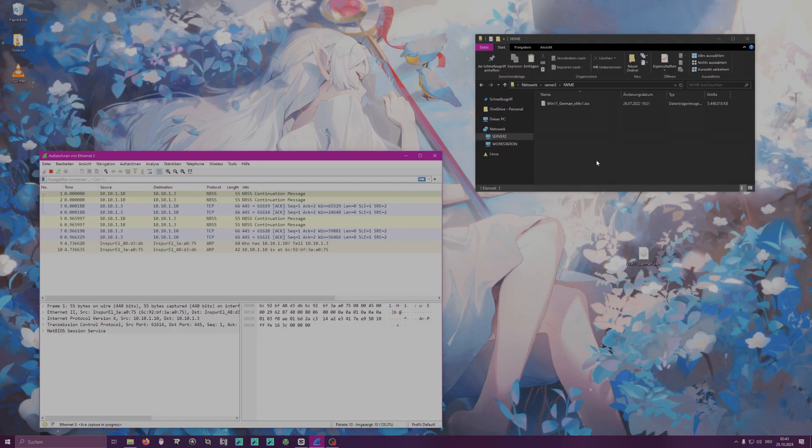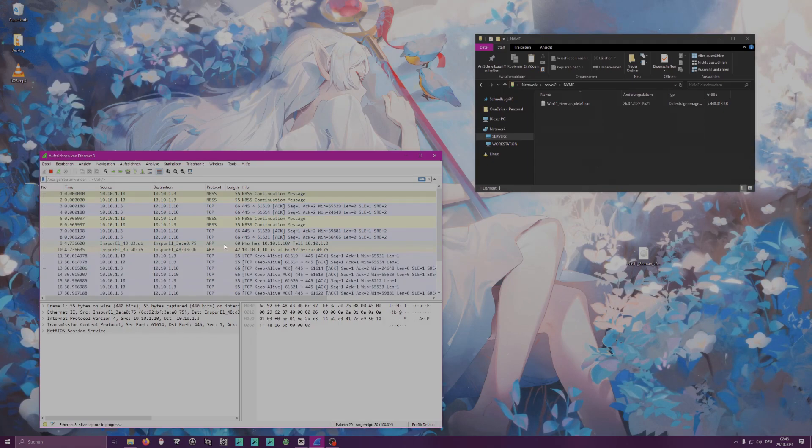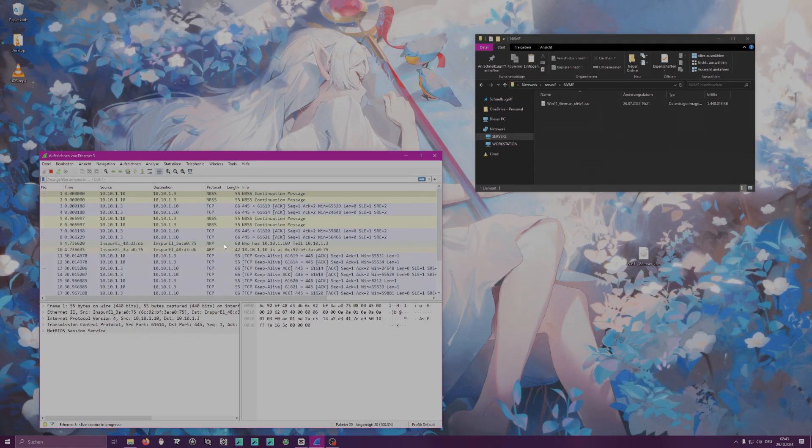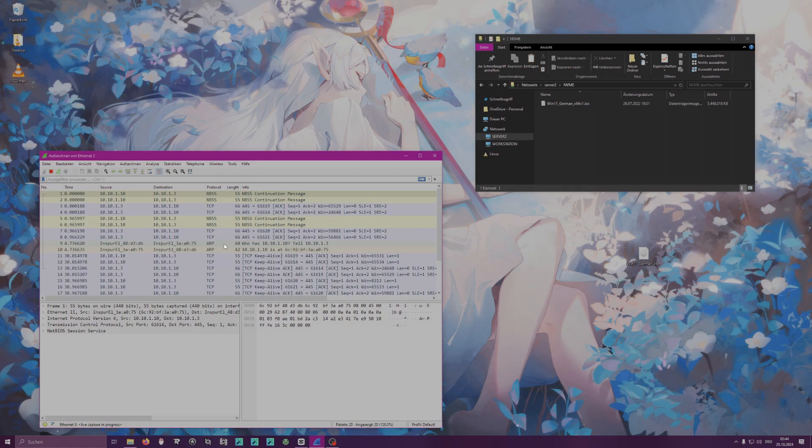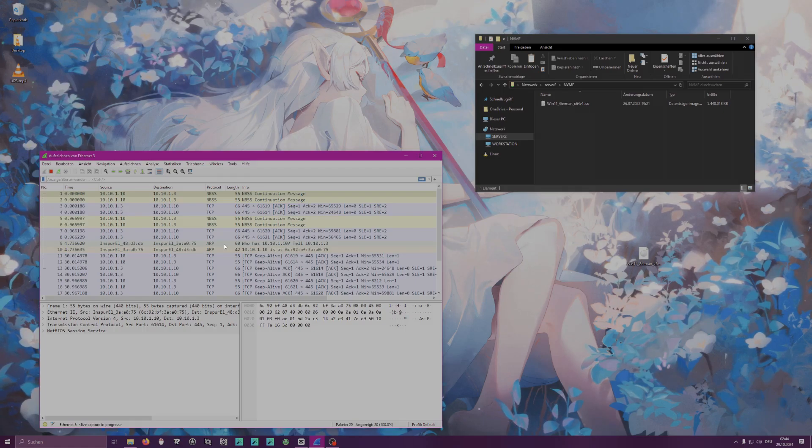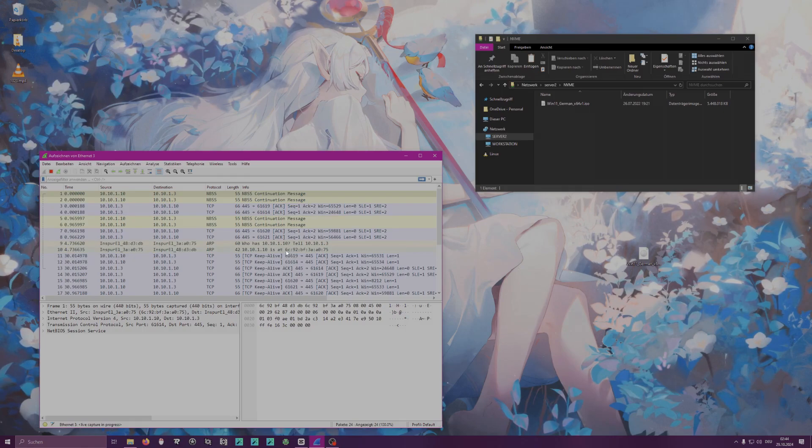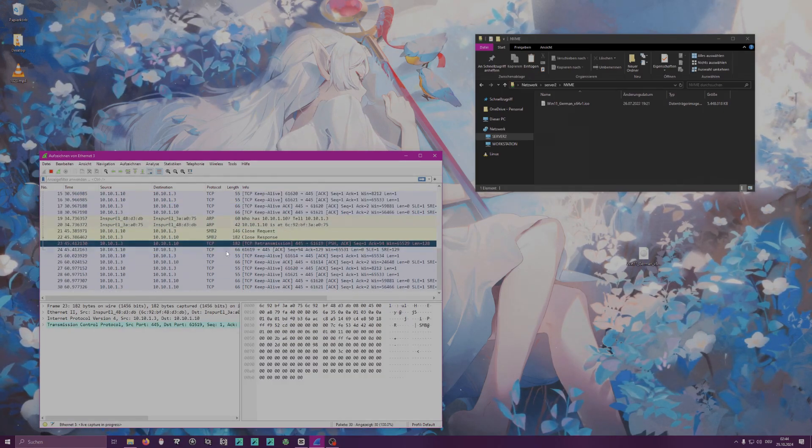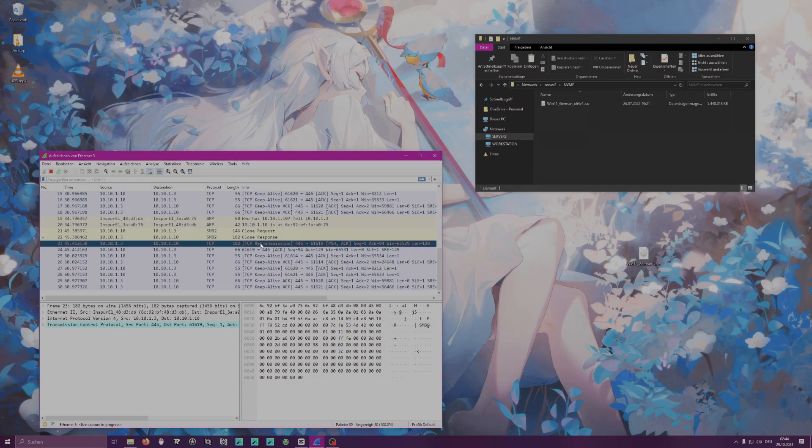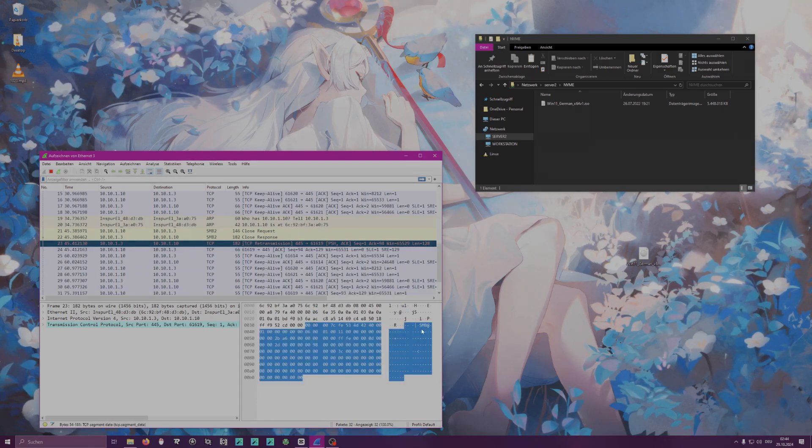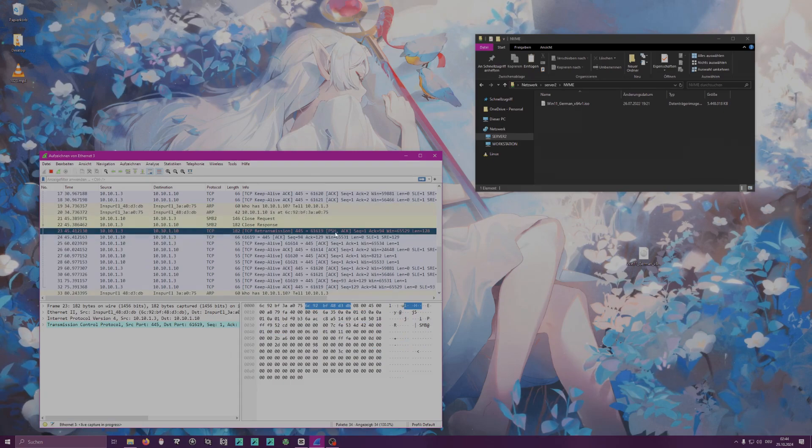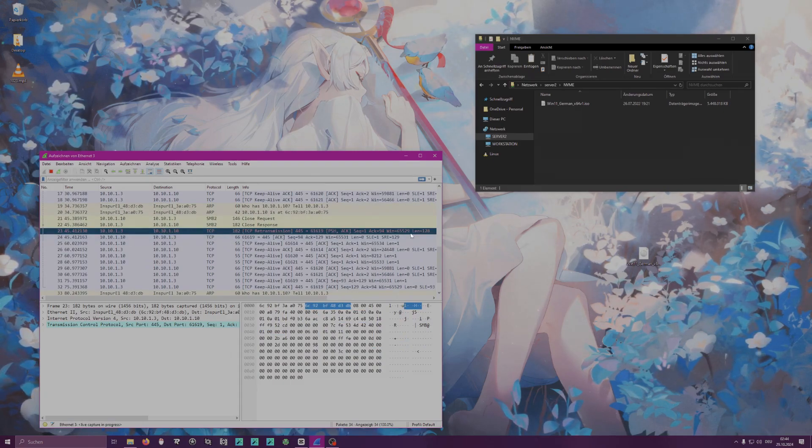What we see right here is an ARP request, so the server asks everyone who is connected, who has the IP address 10.10.1.10, and my client says, hey, I'm here and I have this MAC address, so you can contact me on this MAC address. Now this might be interesting: we see a TCP retransmission, which may be, which could mean there is a packet loss actually, which means something is not really reliable here.